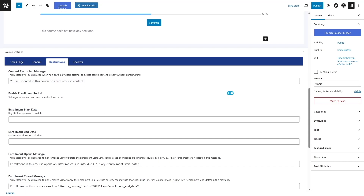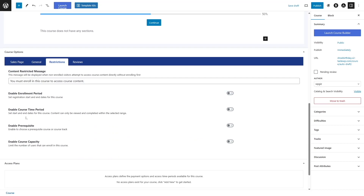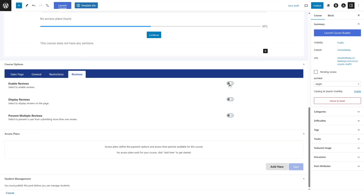Here you can enable the enrollment period. If you enable this, you can define the enrollment start date and when the registration will be closed — so you can have a fixed time window for course enrollment. You can also enable the course time period and enable prerequisites that the student must fulfill in order to enroll into this course. In this section, you can also enable reviews where students can leave reviews, display reviews, or prevent multiple reviews.